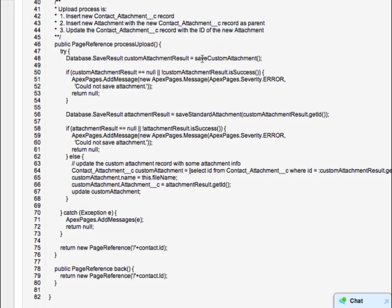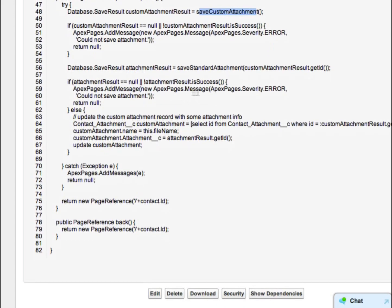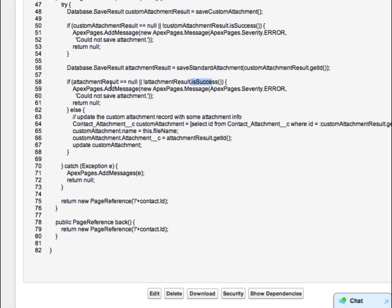You can see here where we call Save Custom Attachment. If it didn't save for some reason, we catch any exception, generate a page message with the error, and return null. Then it tries to save the standard attachment reference. If there's an issue, it writes another page message and returns null. If everything was successful, it saves both records and then updates the Contact Attachment with the ID of the attachment itself so you can click View and download it. If there's an exception, it writes that to the page messages to show on the page. And if everything is great, it returns you back to the contact page.